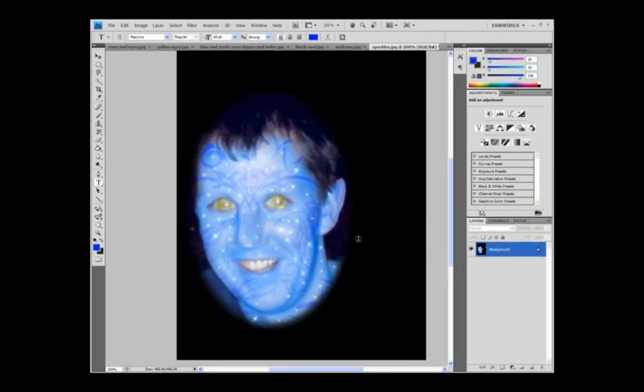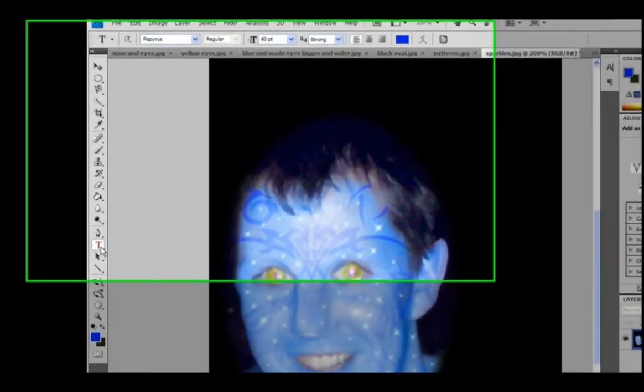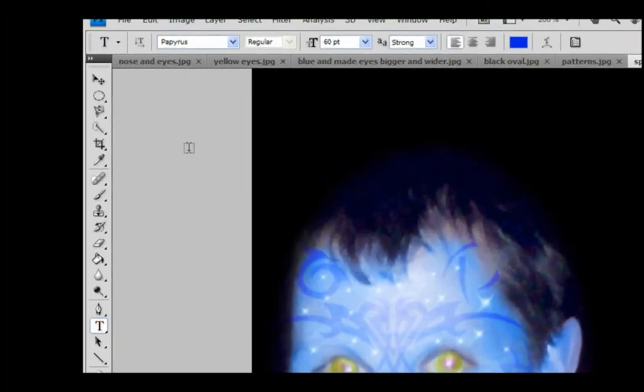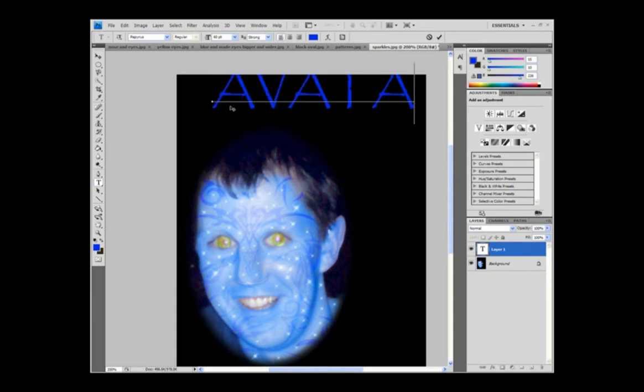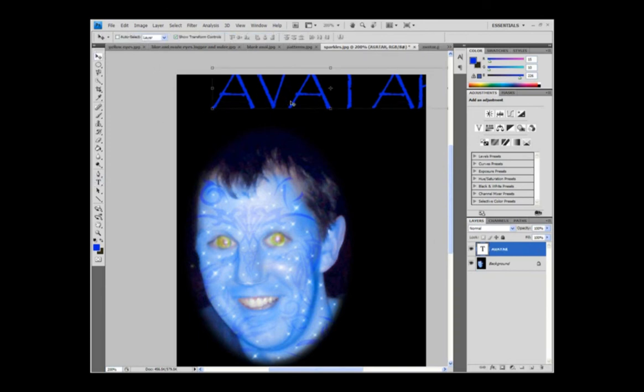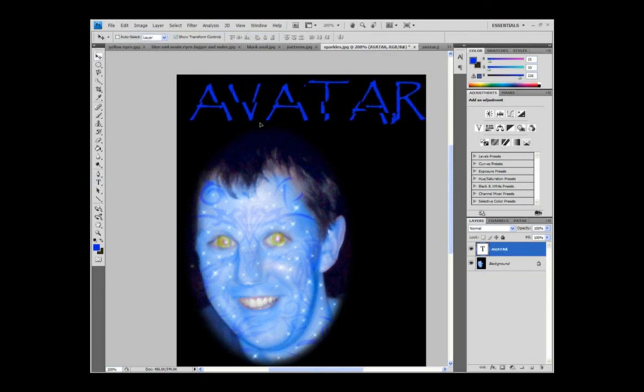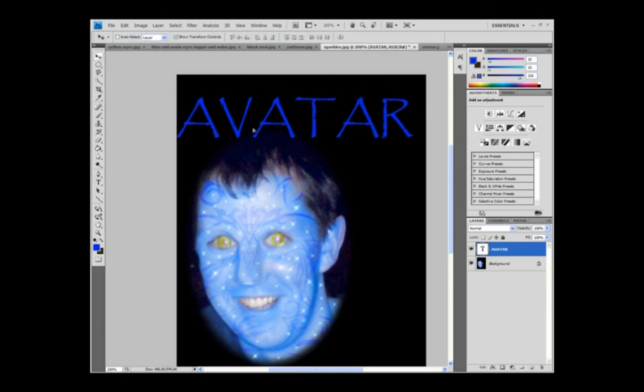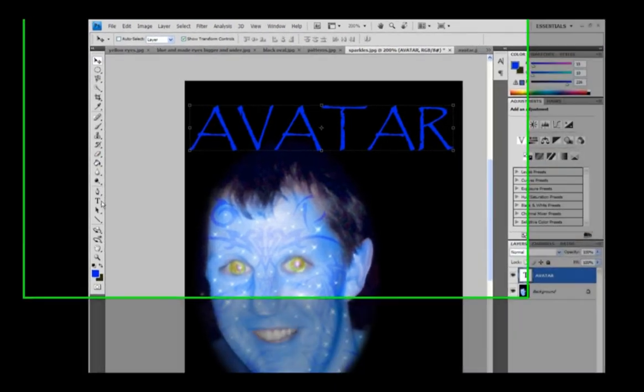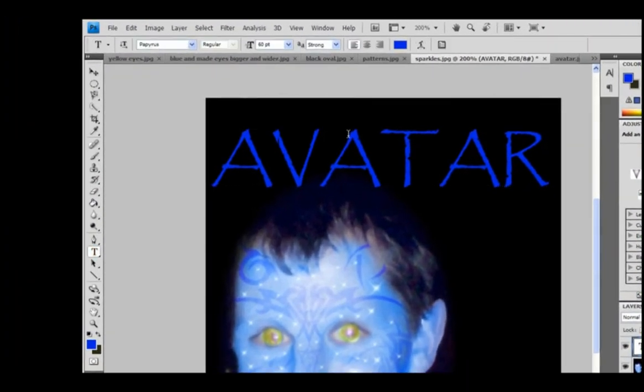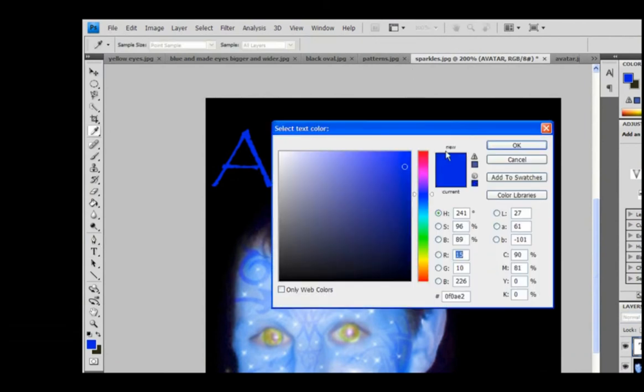All that remains now is to add some writing. So click on the text tool and the font you want to choose is called Papyrus. Write whatever you like. Let's be creative. Let's write Avatar. Avatar. And move down there. And that's too blue at the moment. I think it wants to be a lighter blue. Go into the text tool and choose a lighter blue.